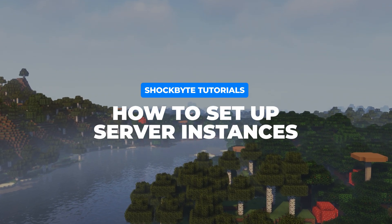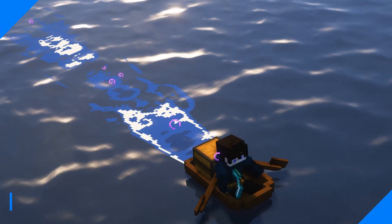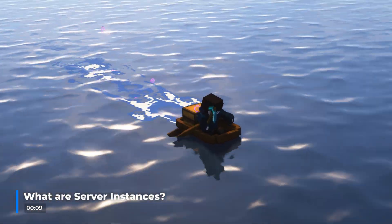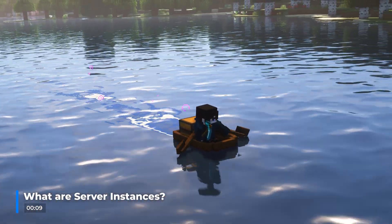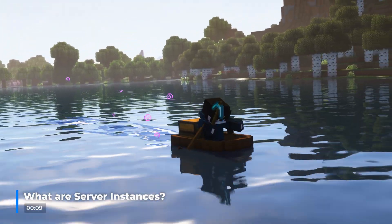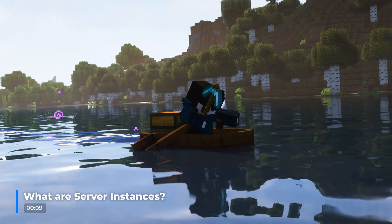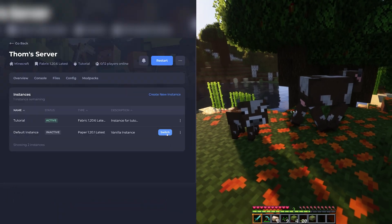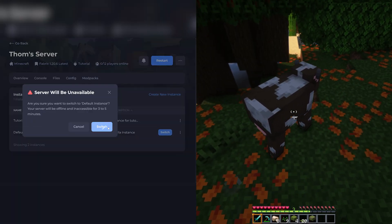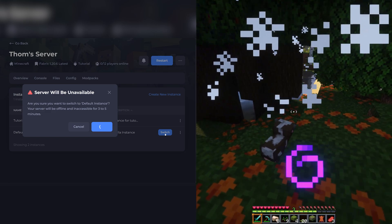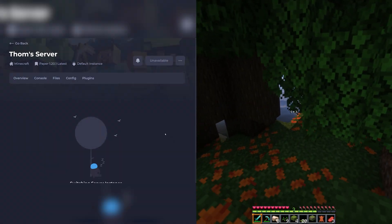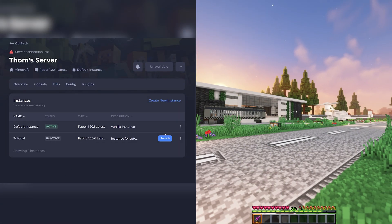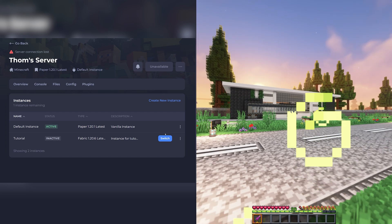Before you begin creating an instance it's useful to know what one actually is. This feature allows you to swap out files for your server to run on different versions of the game. For example, if you and your friends want to play on both a modded server and on a vanilla server, you can do so without the need for two different servers by simply switching out the files that your server is running on and switching back to a different instance whenever it suits you.